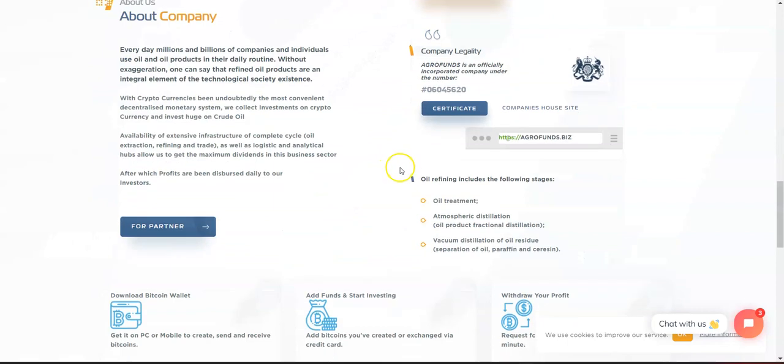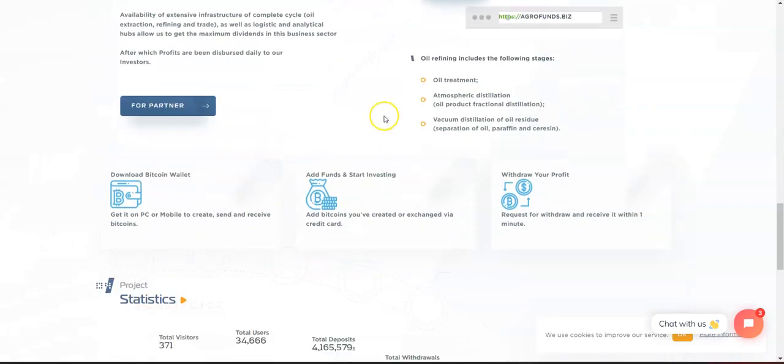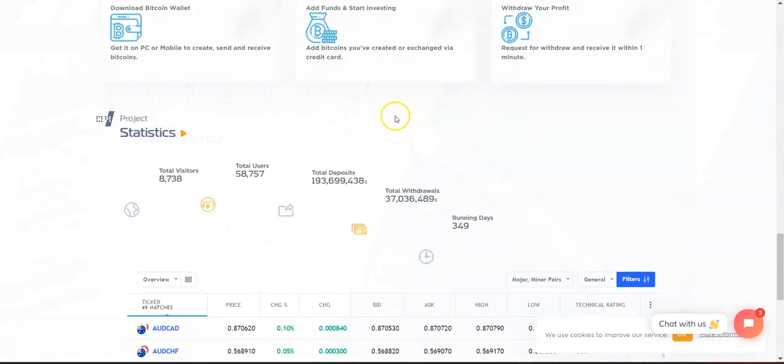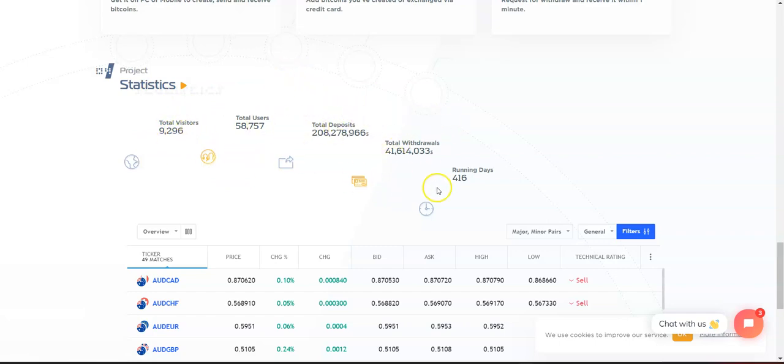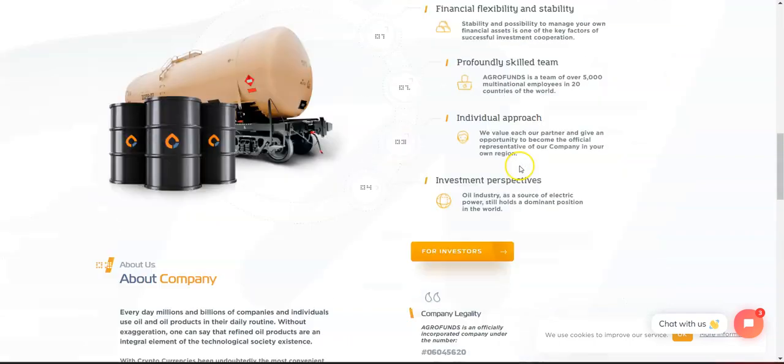Scrolling all the way down, we can see the total visitors, total users, total deposits, total withdrawals, running days: 416 days, which is a lot in crypto.